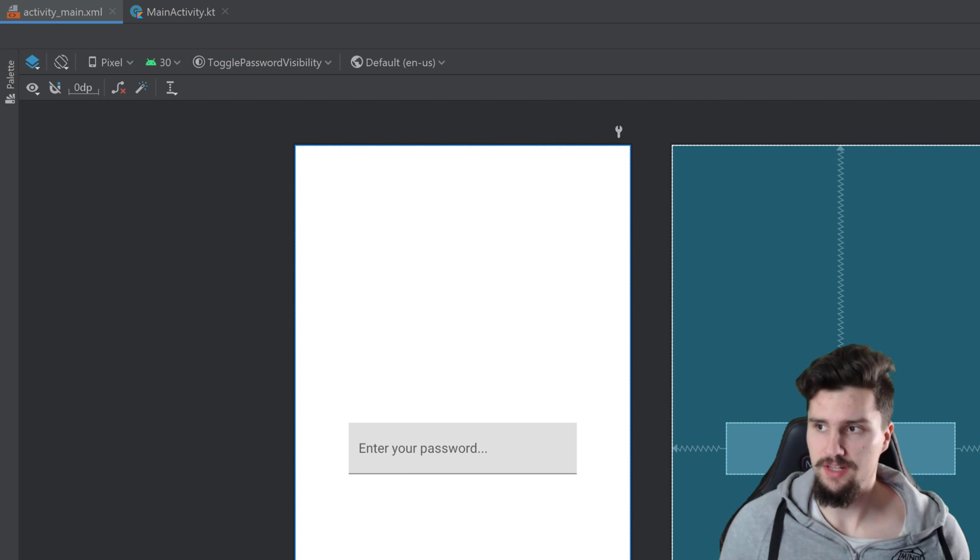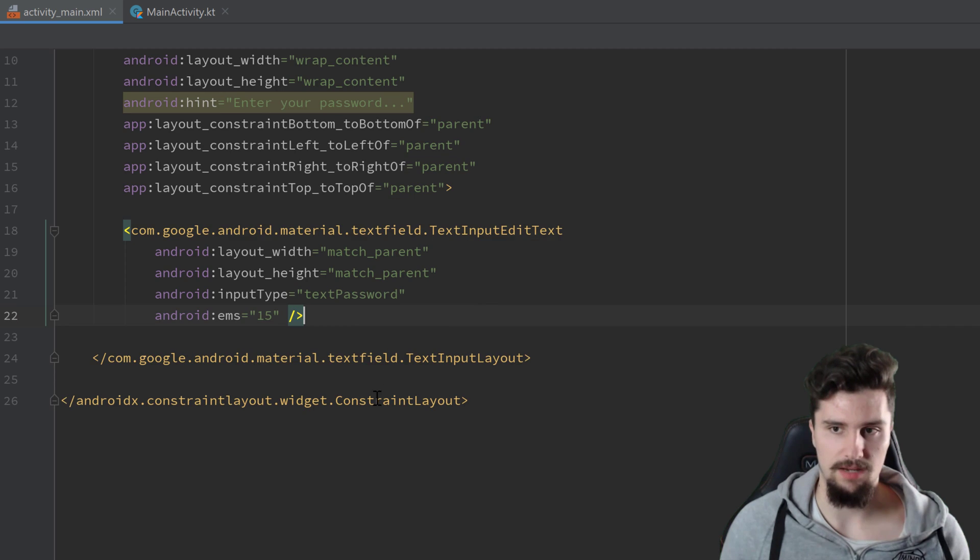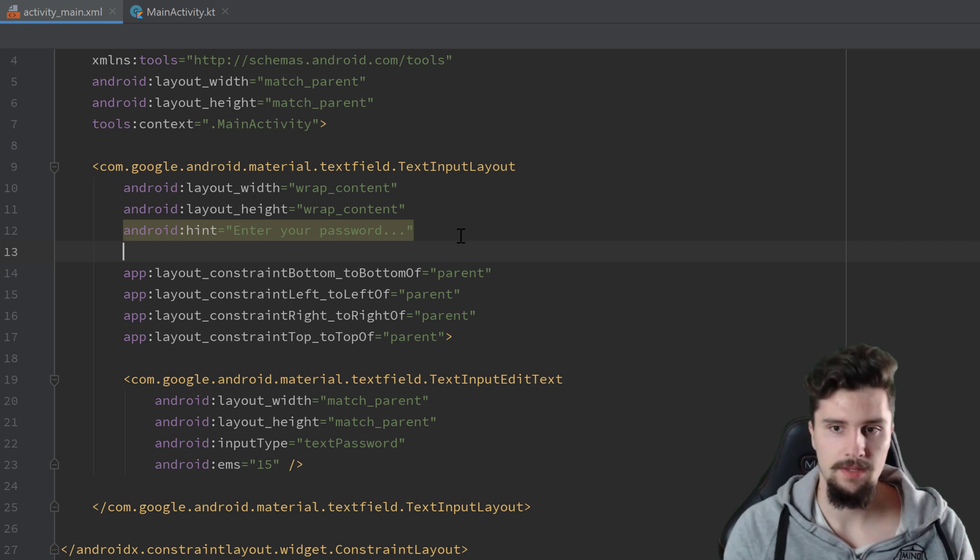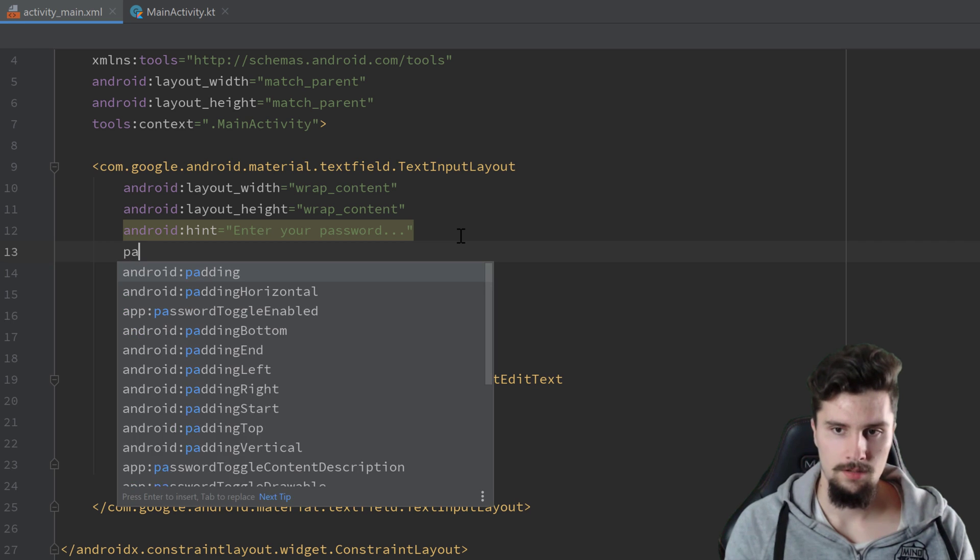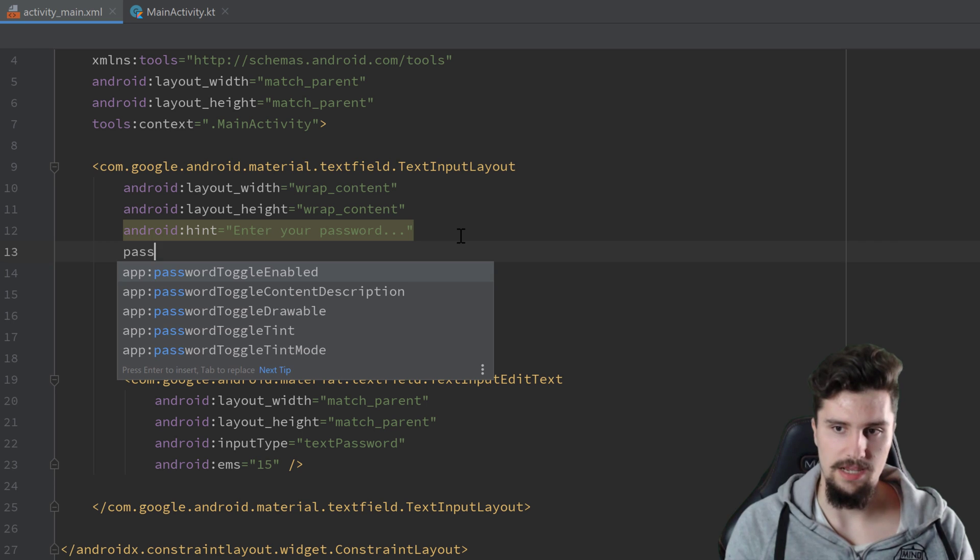And to add that, that is very easy. We go back to the code tab, to our layout, and set passwordToggleEnabled to true.